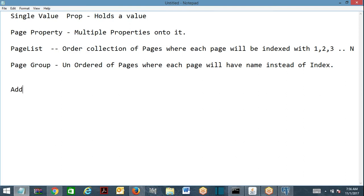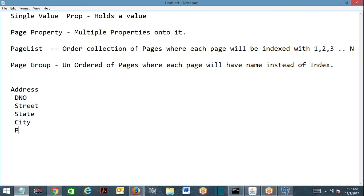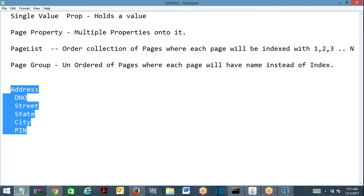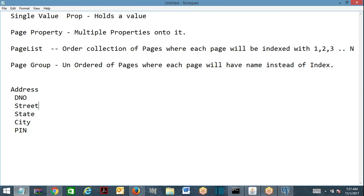Suppose you take address — address is a page. On the address page you can have properties like door number, street, state, city, pin code. Now I want to hold different addresses. What are the different types of addresses? Home address, office address, permanent address.